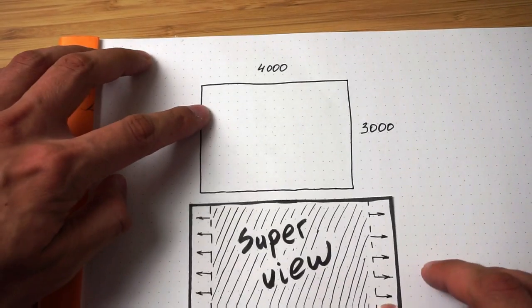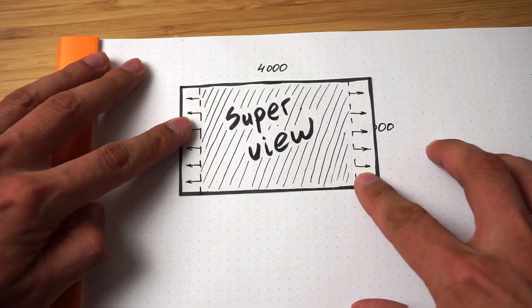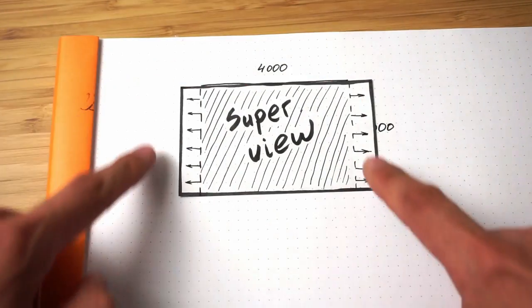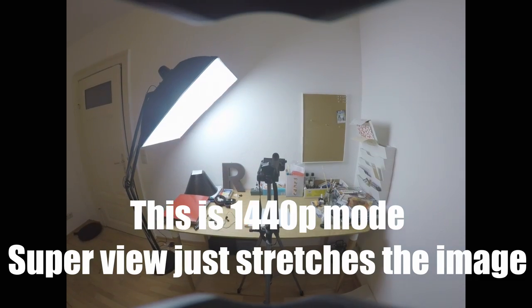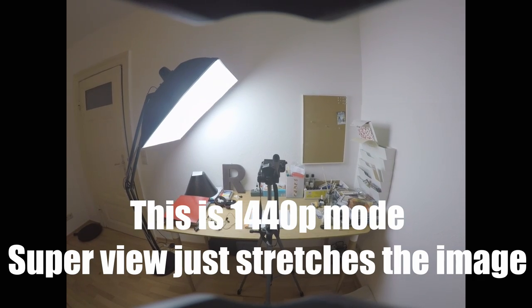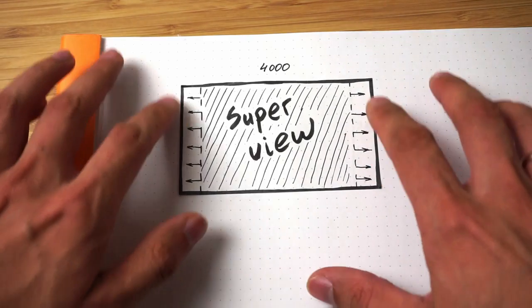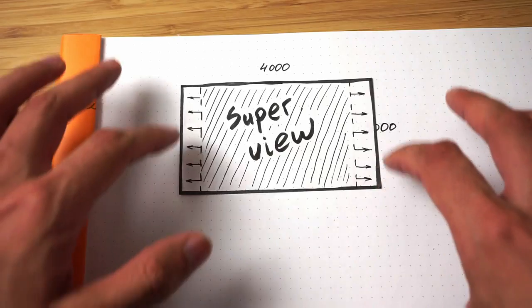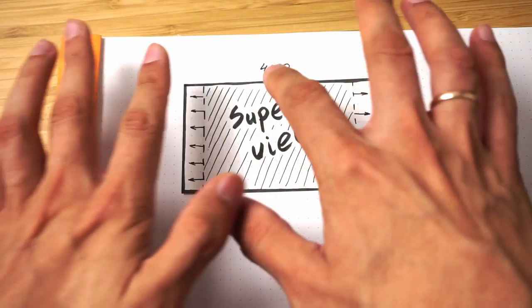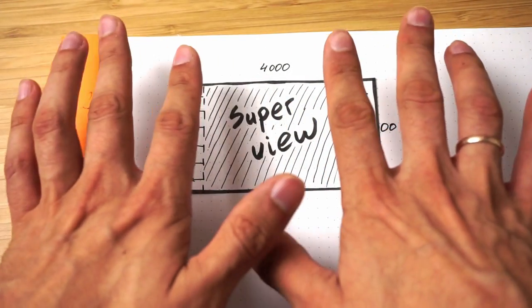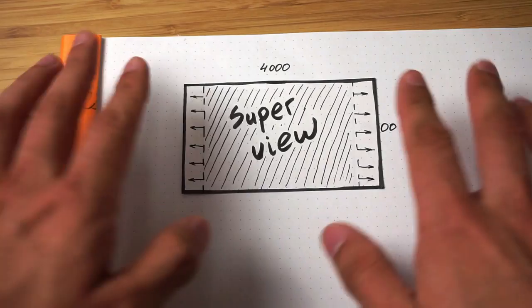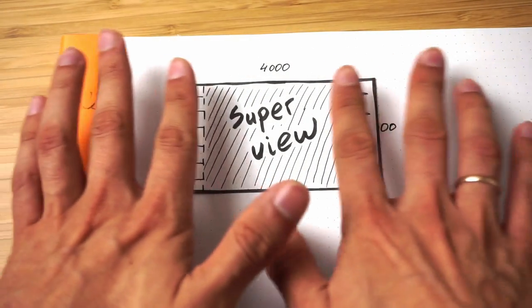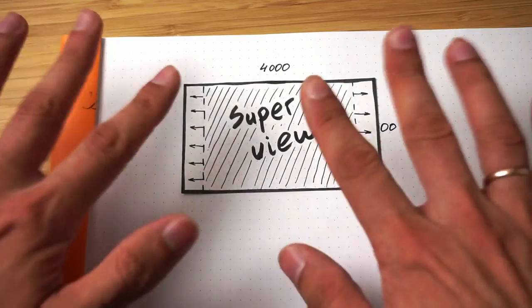This is our sensor, and this is Super View. Super View uses the whole sensor, and then the camera just stretches the picture to fill those black bars. Everything in the center of the image will keep the proportions, and everything on the side of the image will be stretched.